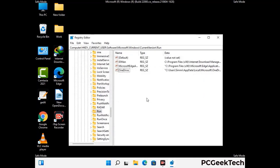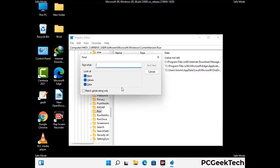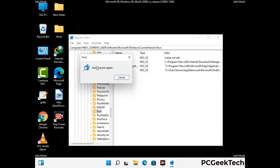You can also use the find option. Press Ctrl and F together on your keyboard, then type in the virus name and click on the search button. When you find the virus-related registry key, delete it.